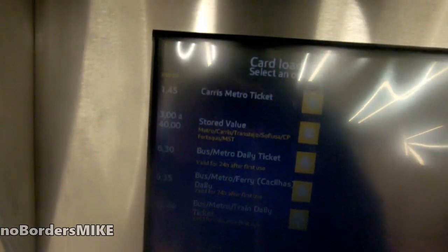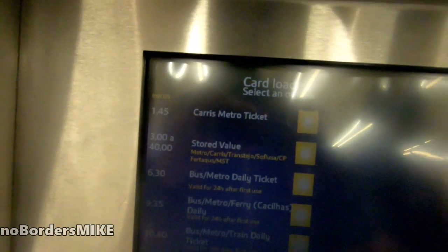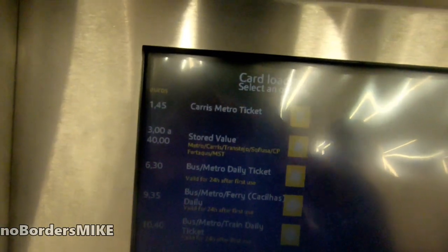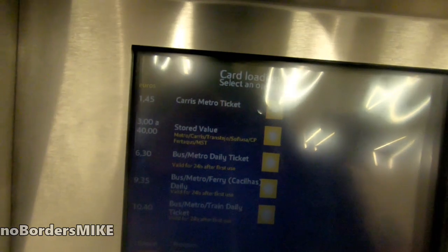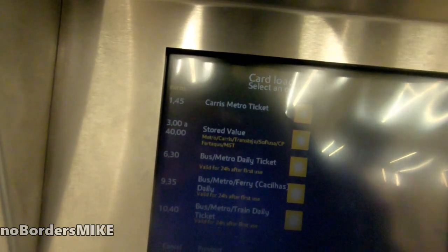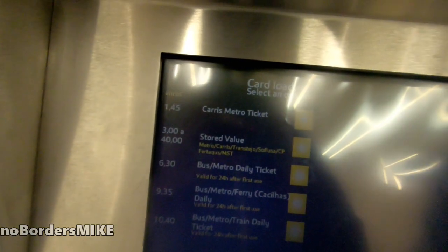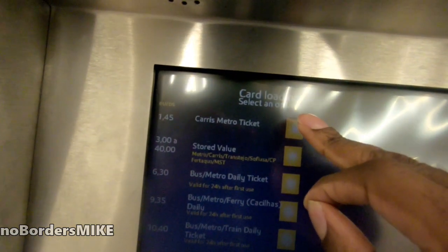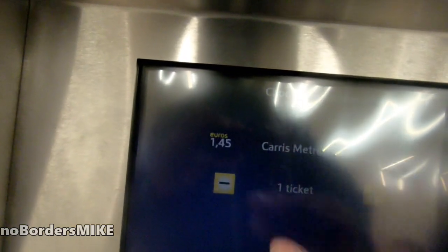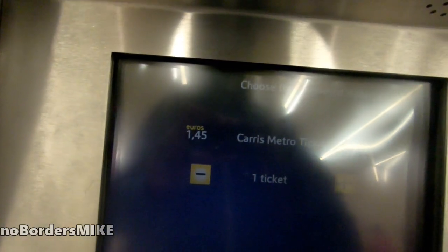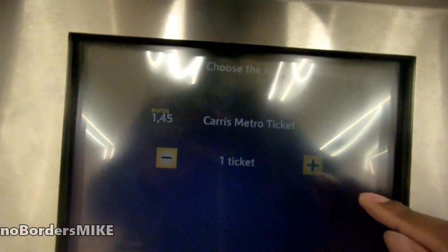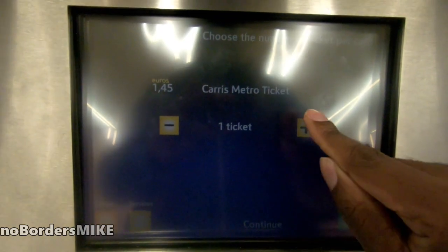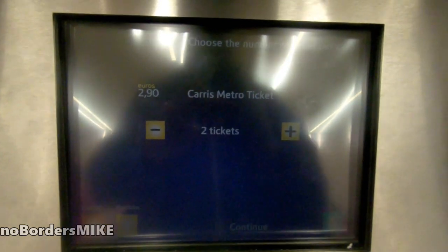Then we select if we want a metro ticket. We're going to take a trip — let's say 1.45 — and then we say how many tickets we want. If it's two tickets, press that.